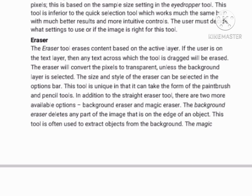The Lasso tool is similar to the marquee tool. However, the user can make a custom selection by drawing it freehand. There are three options for the lasso tools: Regular, Polygonal, and Magnetic. The regular lasso tool allows the user to have freehand drawing capabilities, and Photoshop will complete the selection once the mouse button is released.